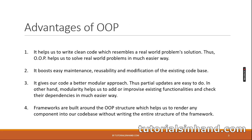Let's go to the next slide. Advantages of object-oriented programming: It helps us to write clean code which resembles a real-world problem solution. Thus object-oriented programming helps us to solve real-world problems in much easier way. In the next video, we will learn about the four pillars of object-oriented programming. If you have idea about those four pillars, you can basically construct a programming problem to a real-world problem and solve it.